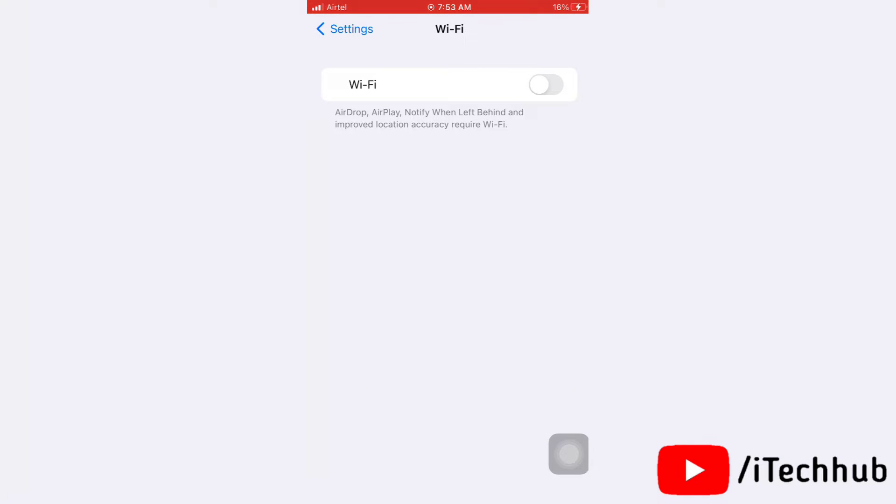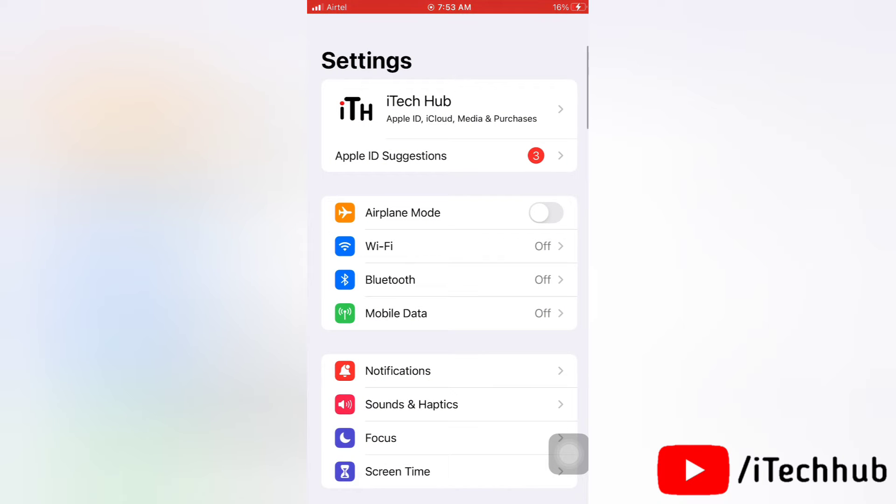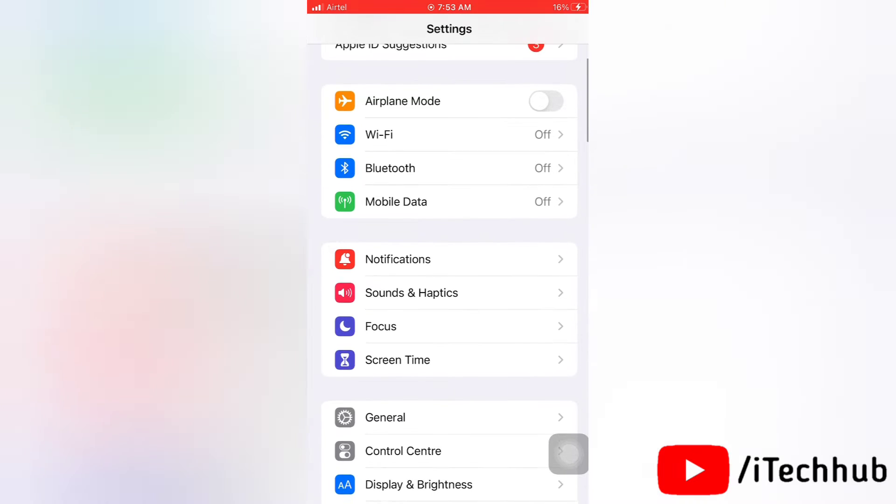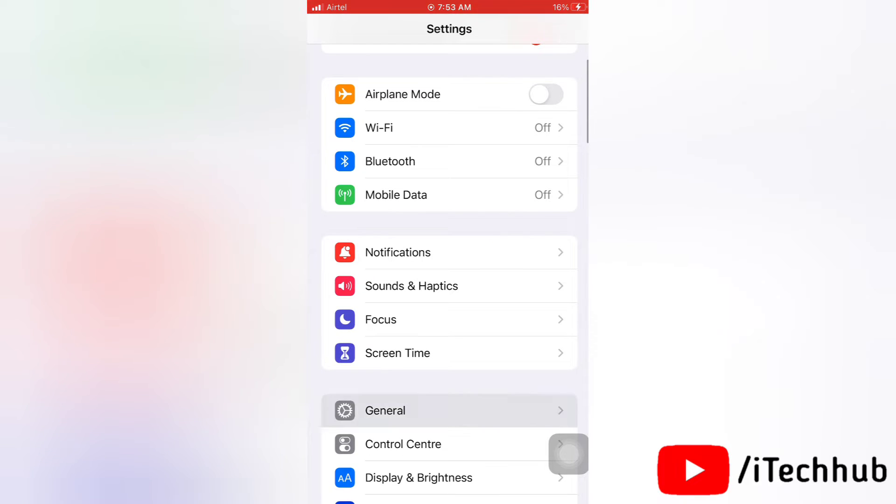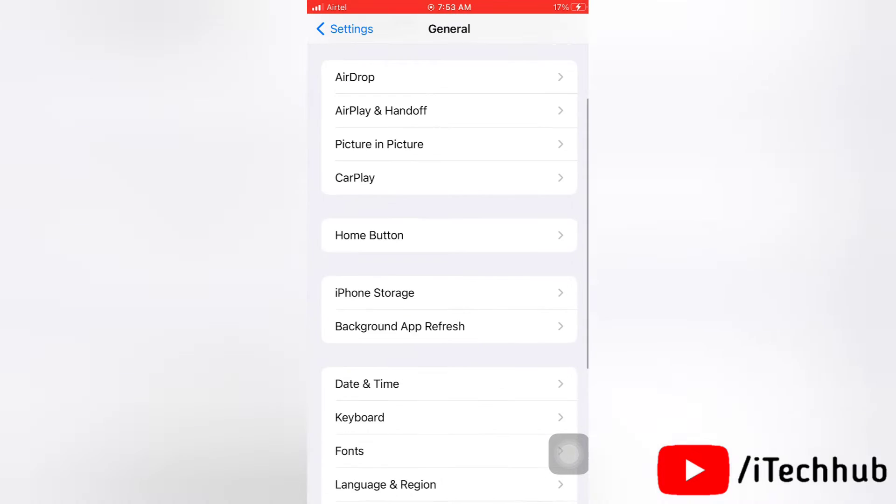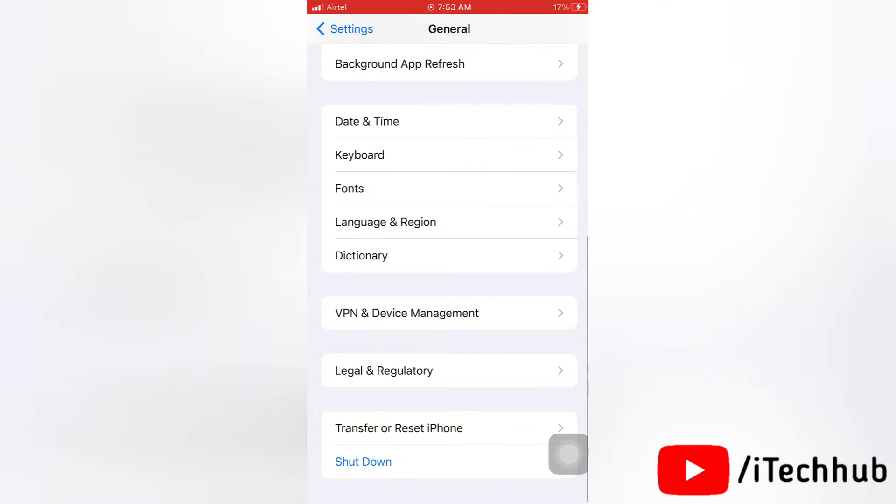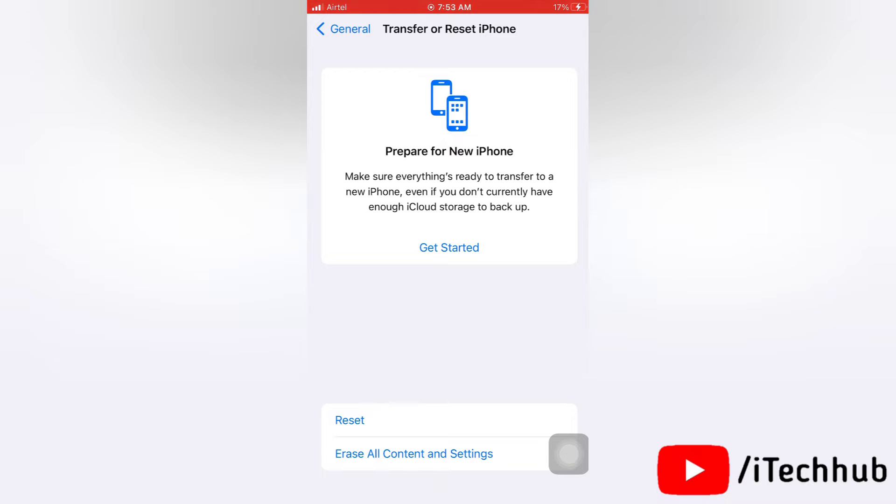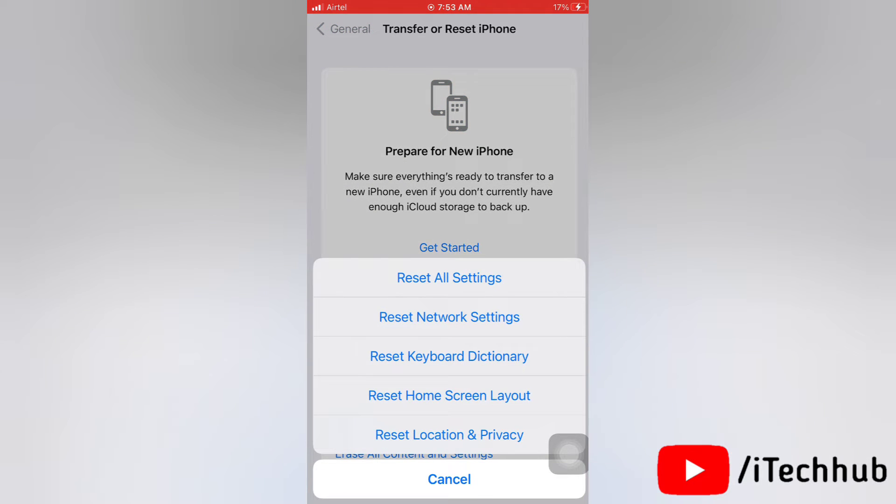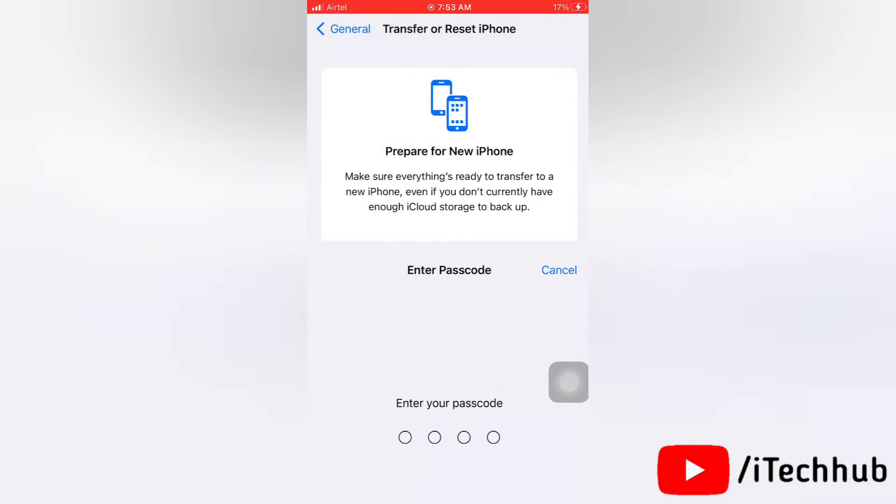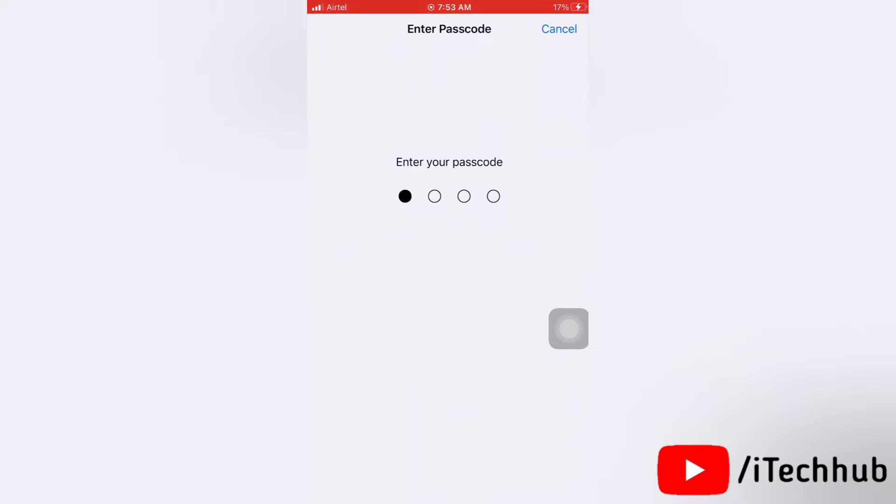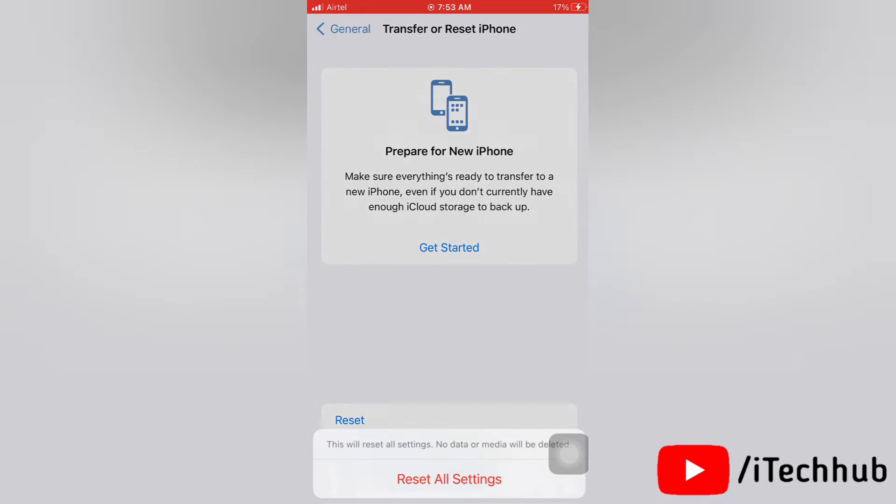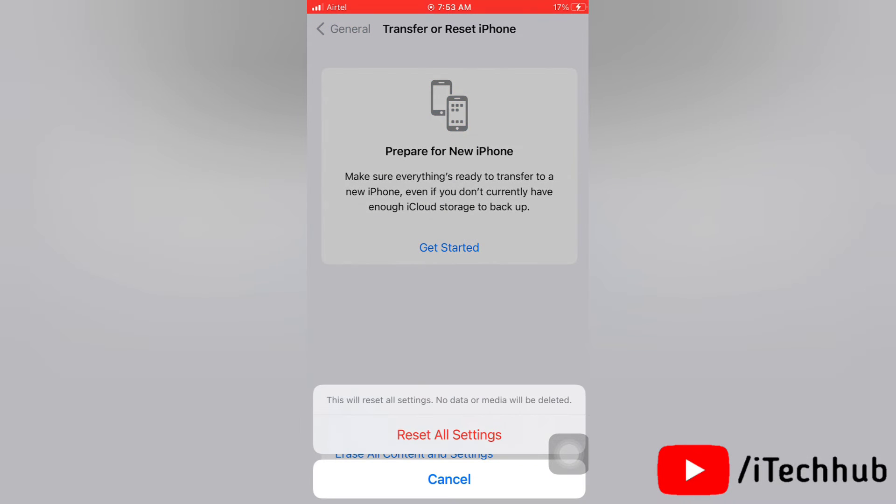Now come back to Settings and scroll down and tap on General option. Next, go to the bottom of the page and tap on Transfer or Reset iPhone. Then again tap on Reset and tap on Reset All Settings. Enter your passcode and now again tap on Reset All Settings to confirm.